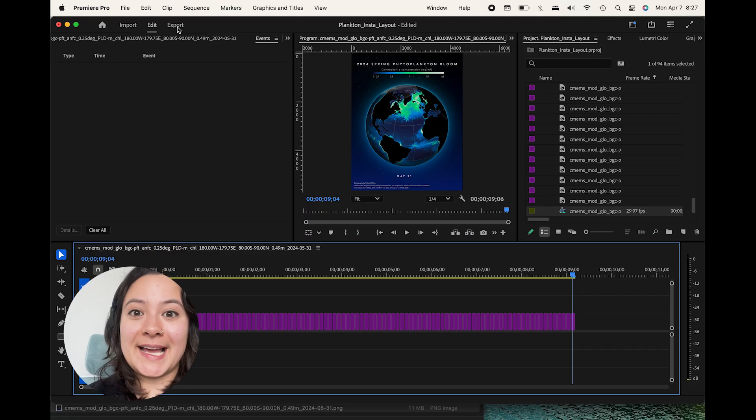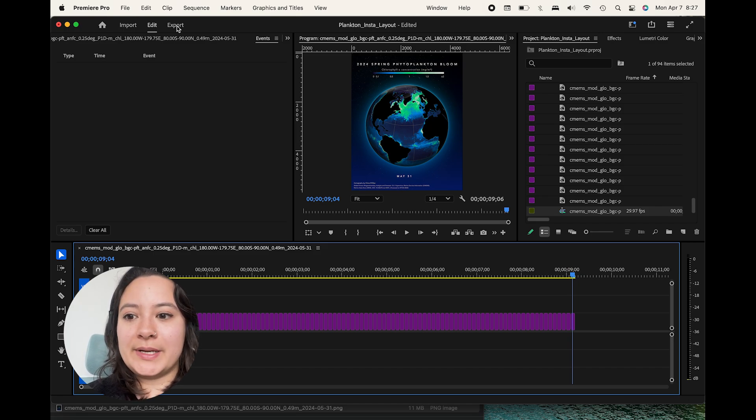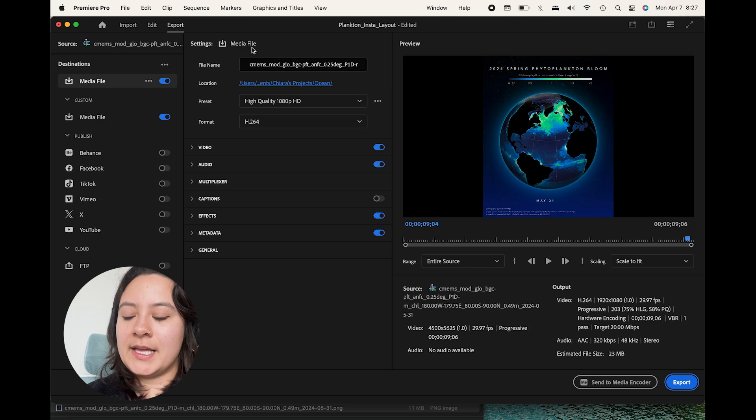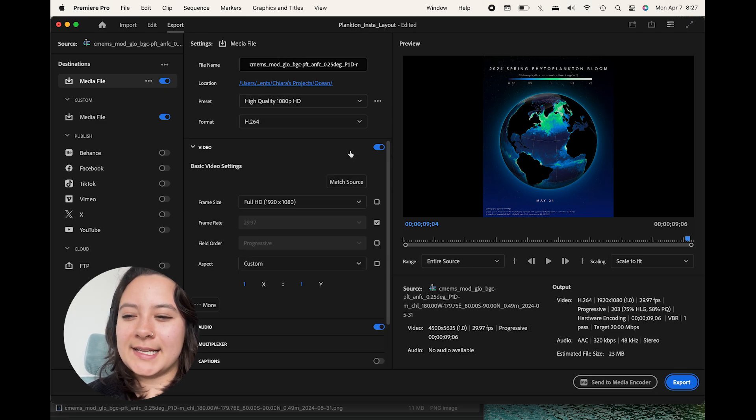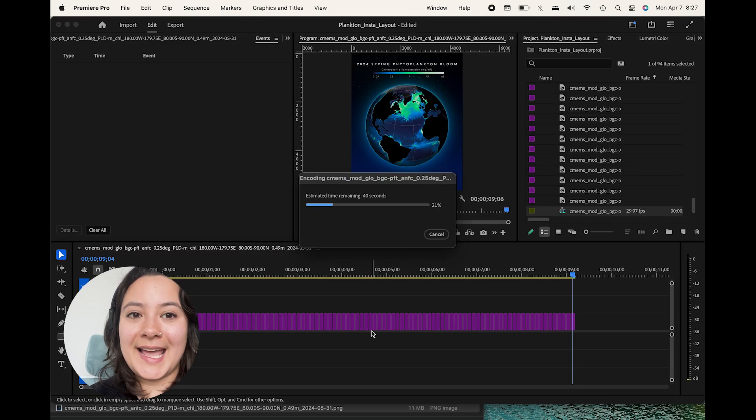And then now we're ready to export our animation. So we'll go to the top of the Premiere window and I'll navigate to the export tab and adjust my video settings to match my source. And then I'll click export from the bottom right.